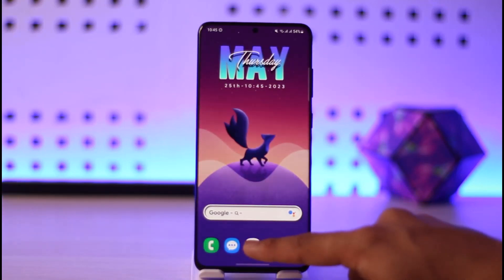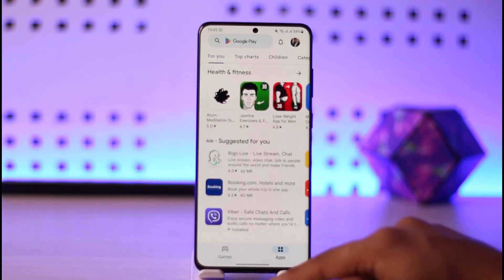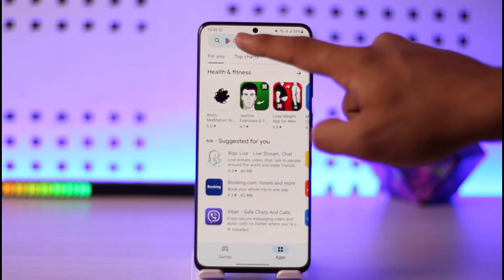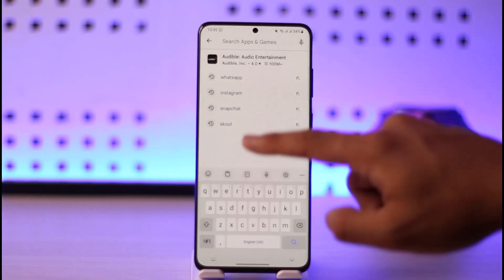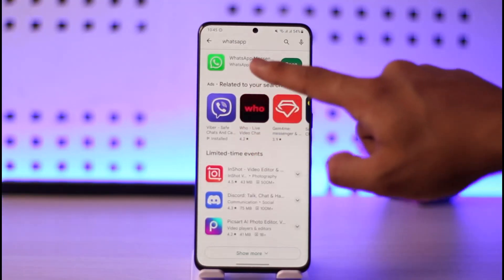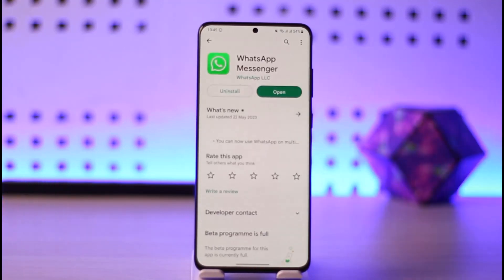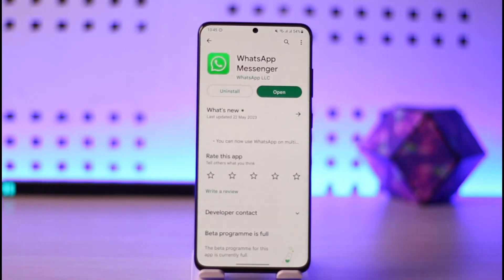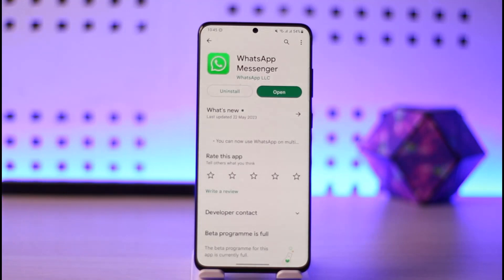Once you've done those steps, open up the Play Store and in the search box type in WhatsApp. Check if the WhatsApp app has an update, and if it does, make sure to update it to the latest version. Also make sure you're connected to a proper internet connection.